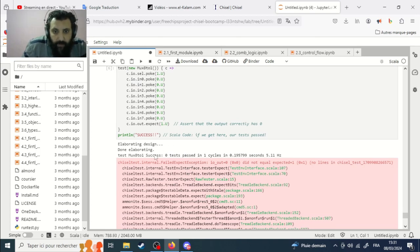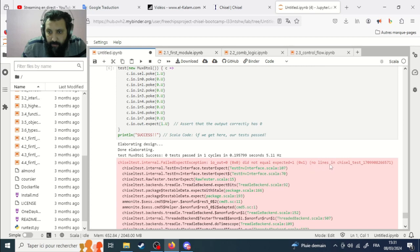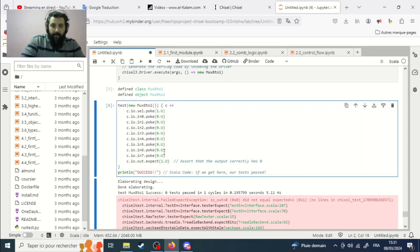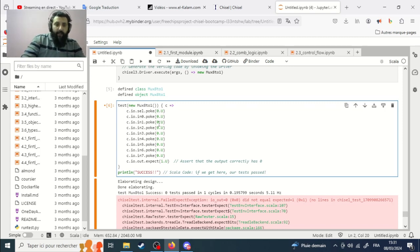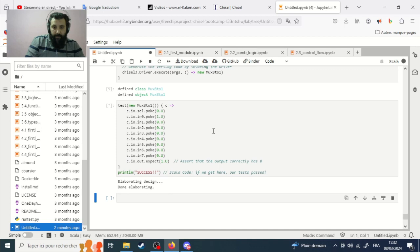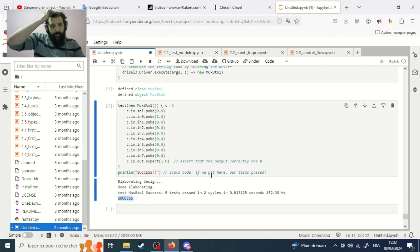We got some errors — 'out zero did not equal expectation.' Okay, select should be zero and we poke the first line on the multiplexer. We put value one and expect the output to be one. Let's do it again — success! Your code is working.